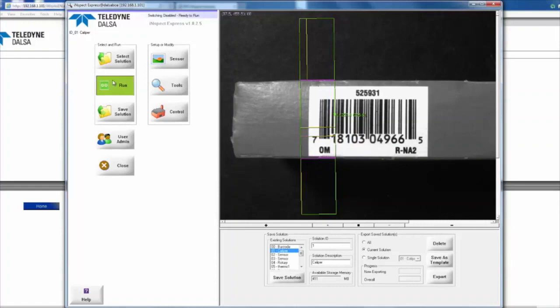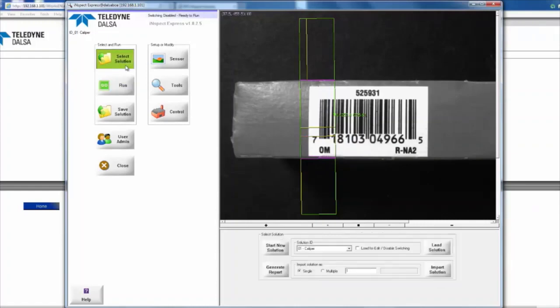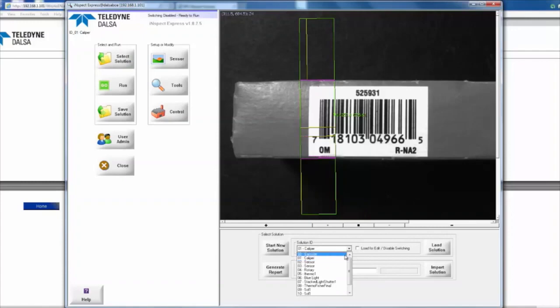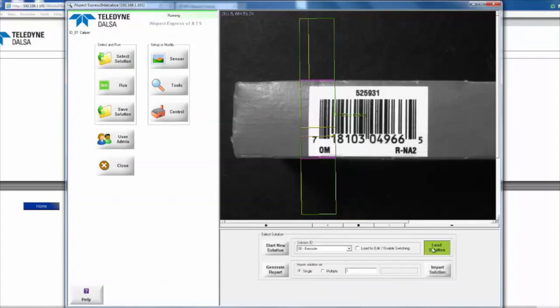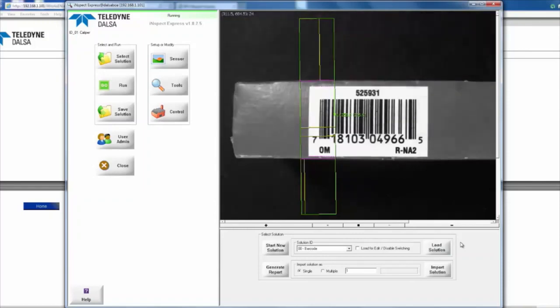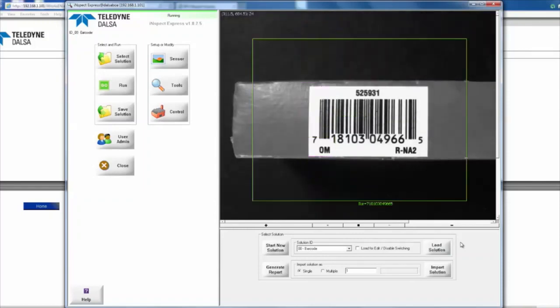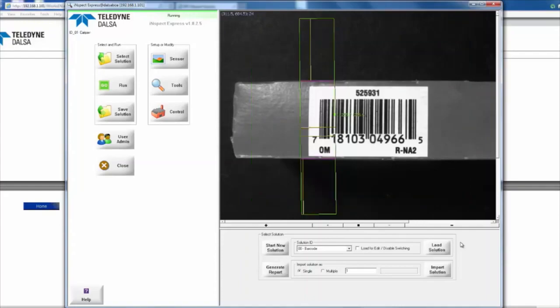So we save that guy down, and I'm going to go ahead and pull up our barcode solution again. I'm going to load that, and we're already switching over to the caliper solution, but if I switch the status of our input, we're going to go over to the barcode solution instead.